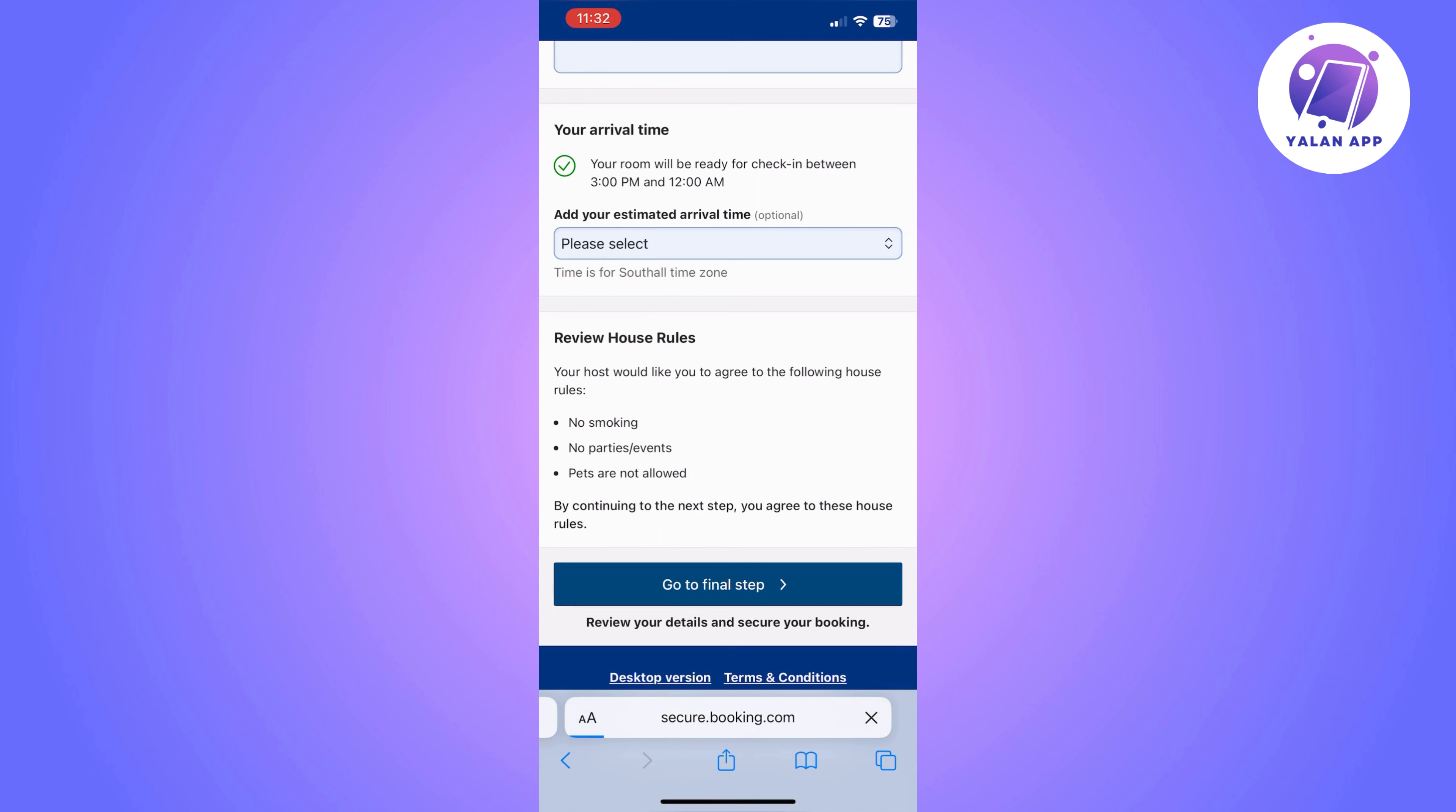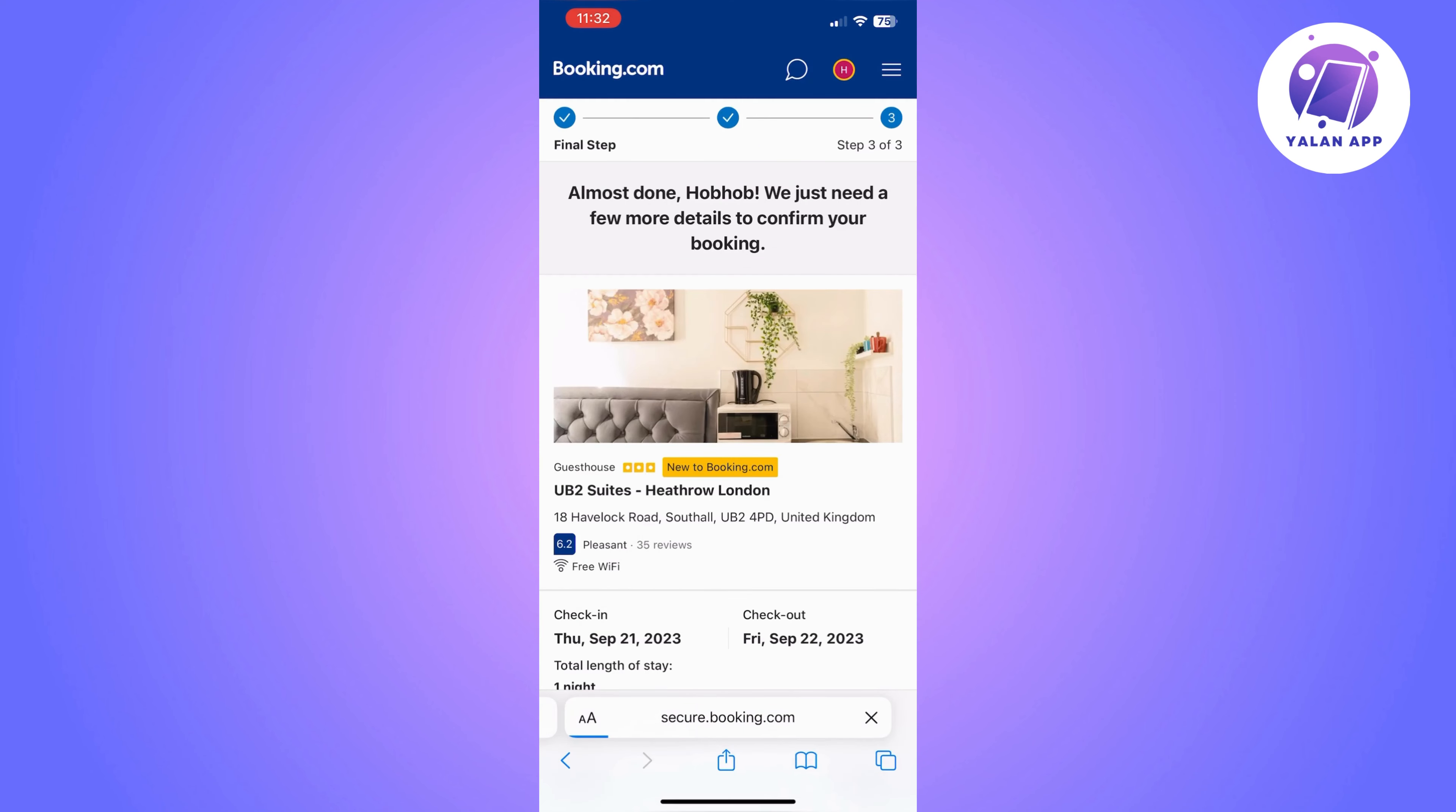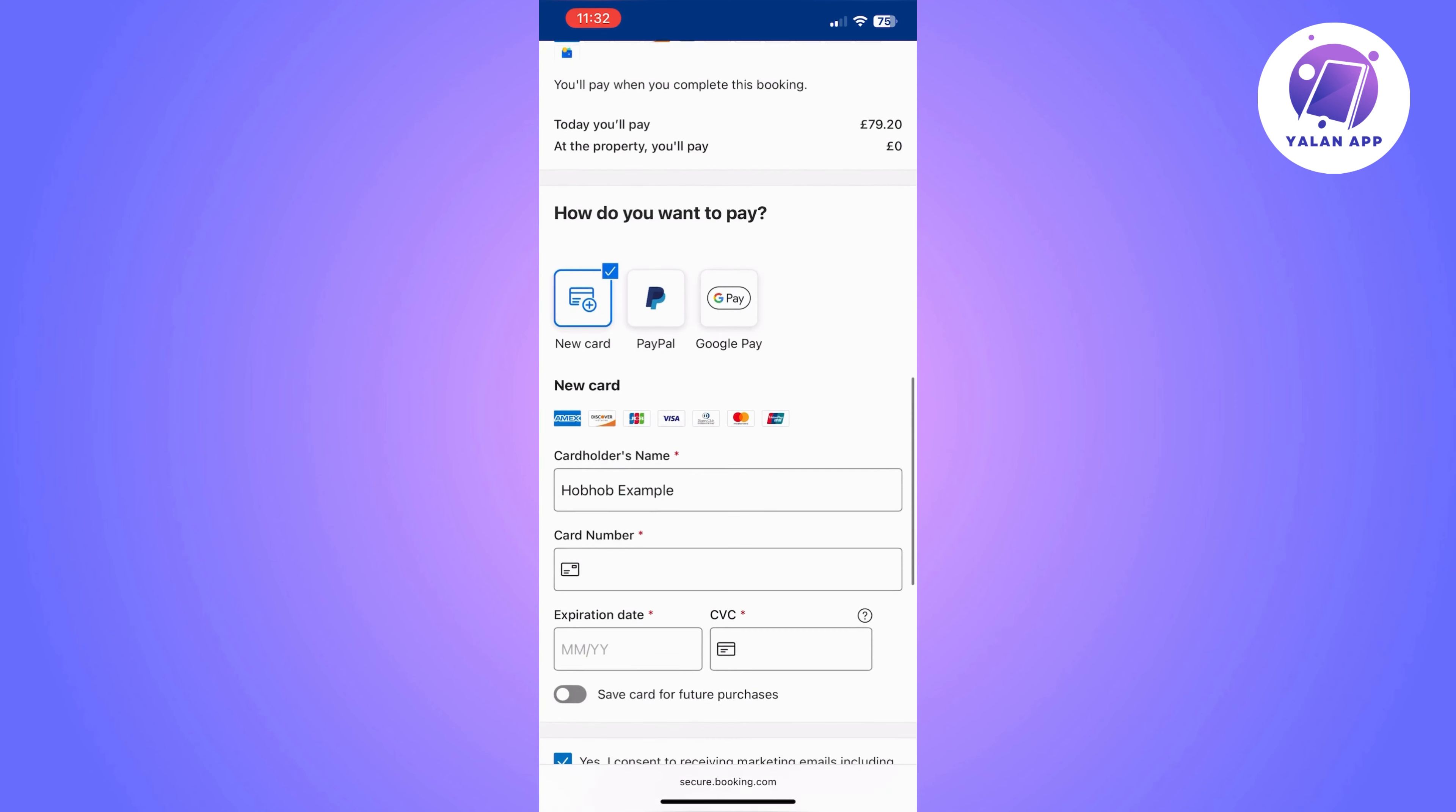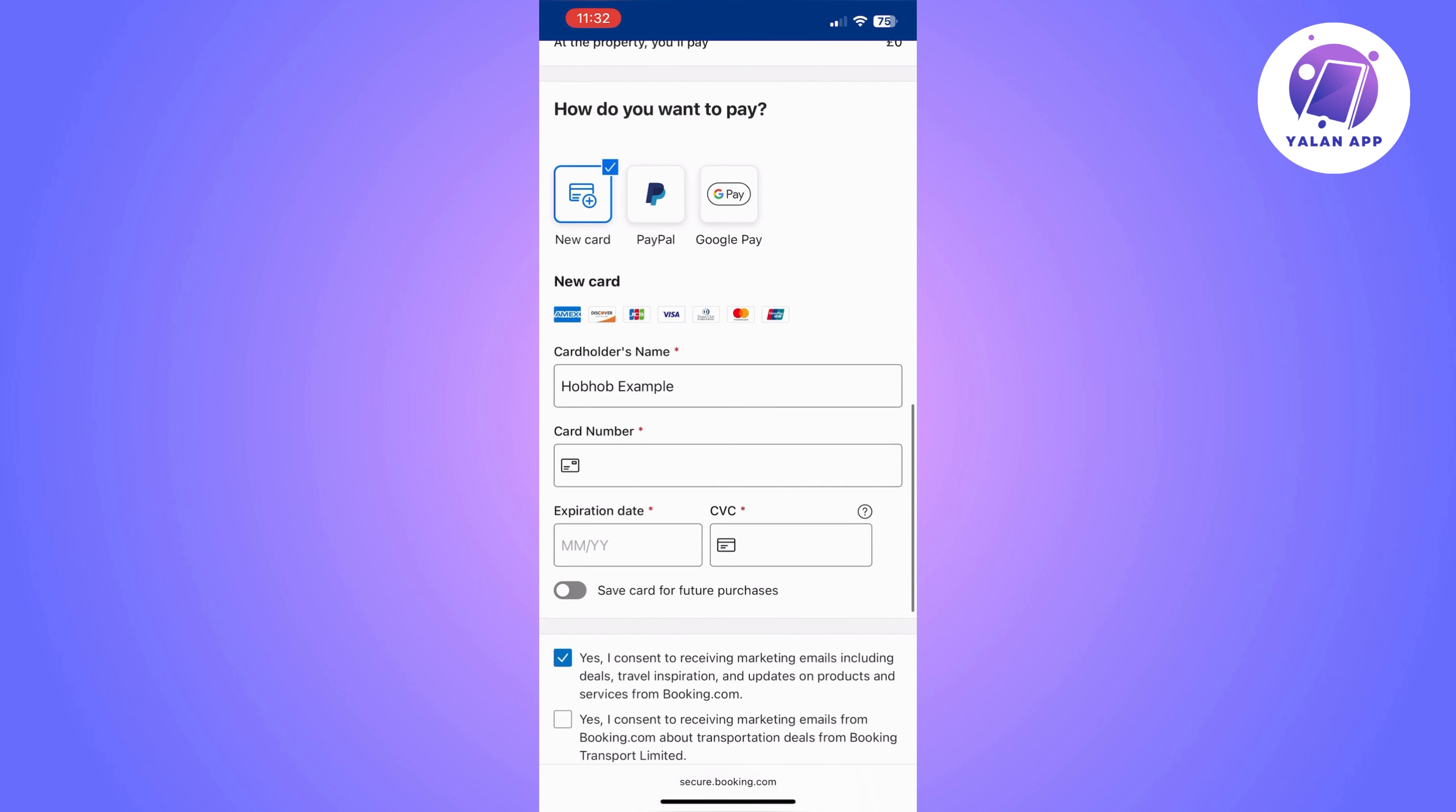Then click on 'Go to Final Step'. Once you click on 'Go to Final Step', it's going to take you to a page where you can complete your payment and your reservation. Here you will need to fill in your payment information.